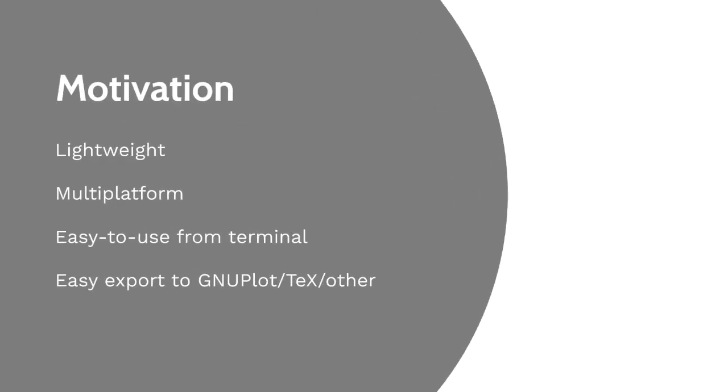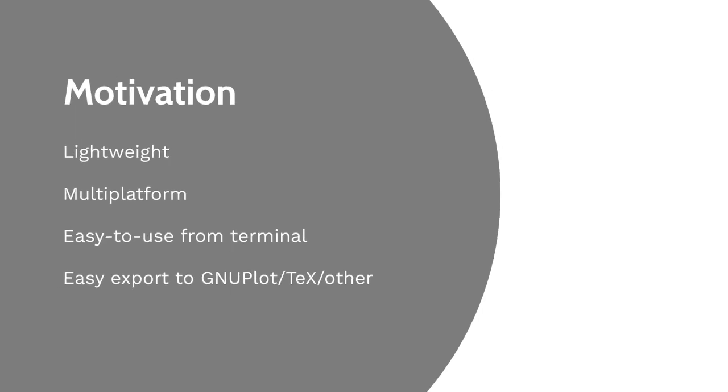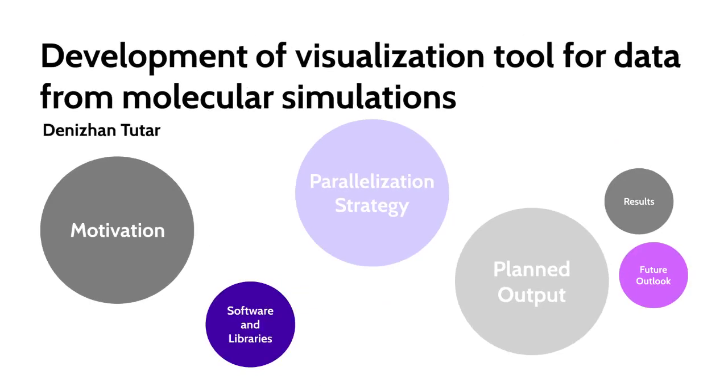First of all, the motivation of the project was to develop a molecular visualization tool that is lightweight and can be used in many popular platforms. The end product was also intended to be easily used from the terminal and provide a practical export of data for some other tools.